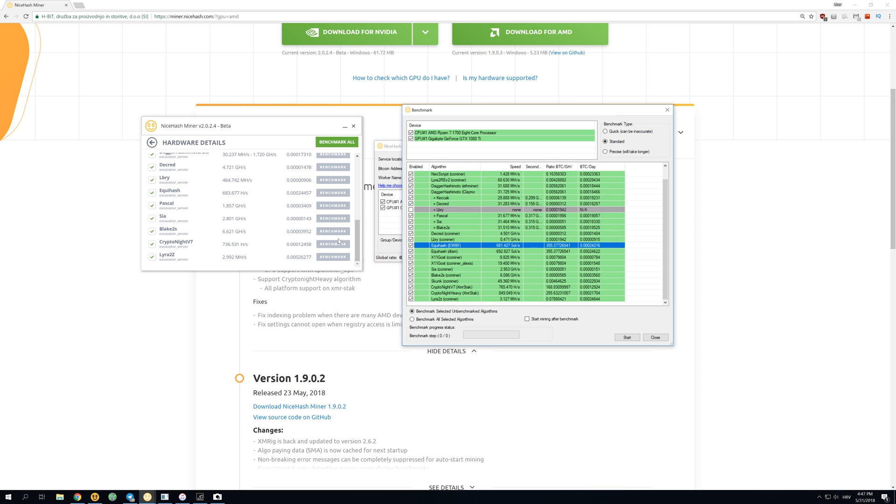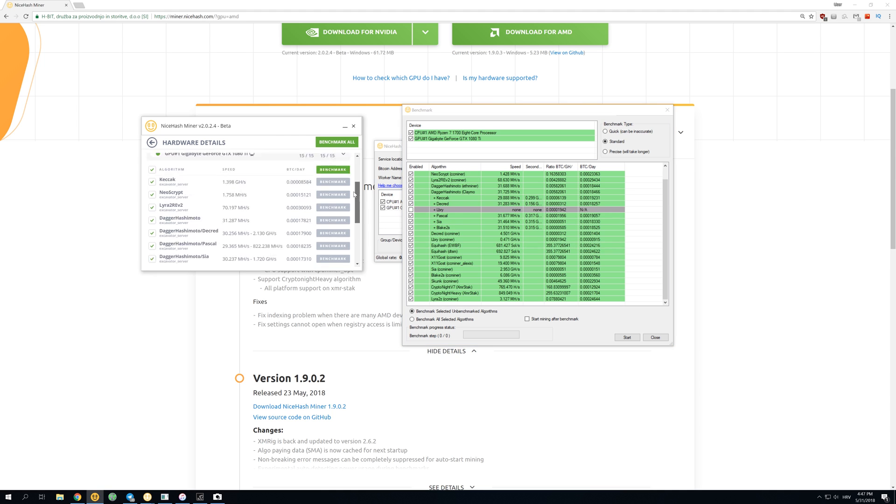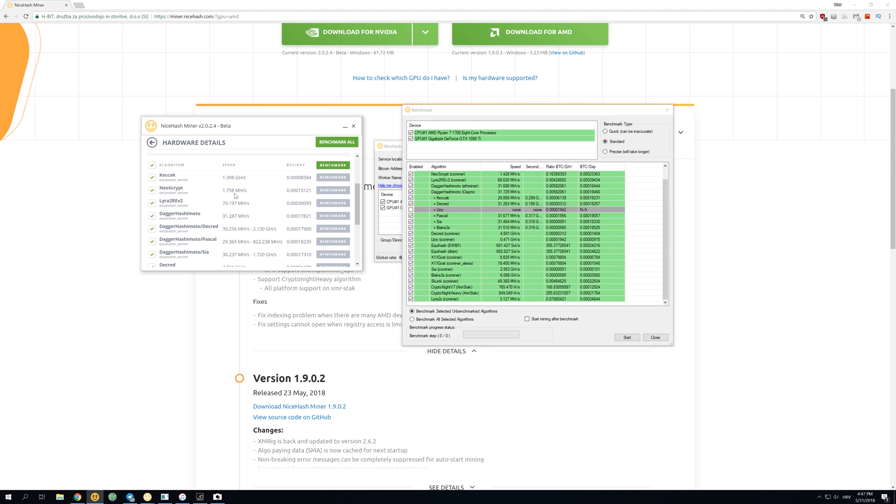But if you take a look at the most profitable things, which you're mostly going to mine—Lyra2 Revision 2 and NeoScrypt—and since you mine those both things more than 90% of the time, with just about 10% mining Equihash on NVIDIA cards, version 2 is highly recommended.